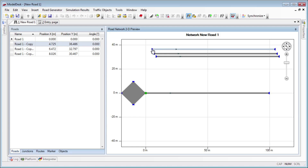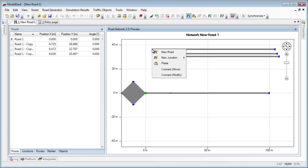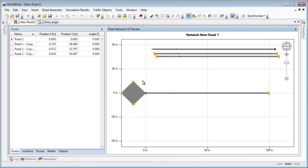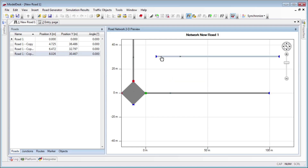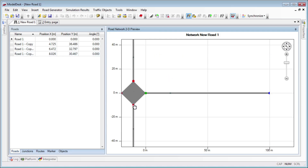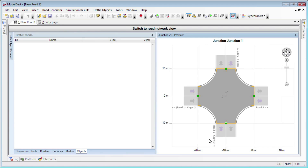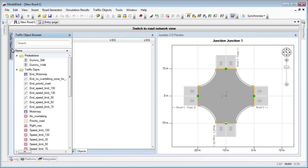Create intersections and road networks with dSPACE Model Desk, in the road network editor. To speed up your work, intersections and road sections are linked automatically.